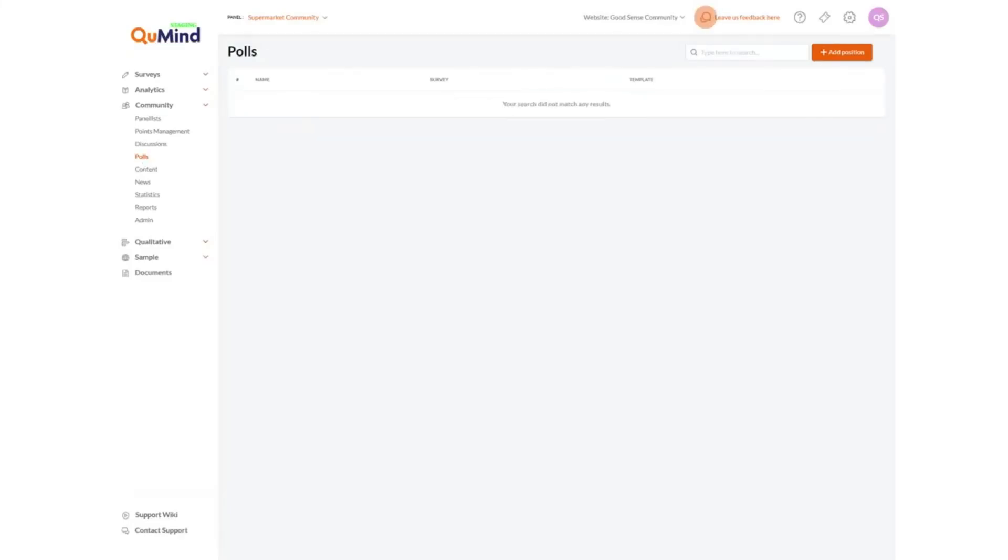Polls will give you access to available poll positions allowing you to add in new polls or edit existing polls. Please consult the relevant poll creating guide for further information.